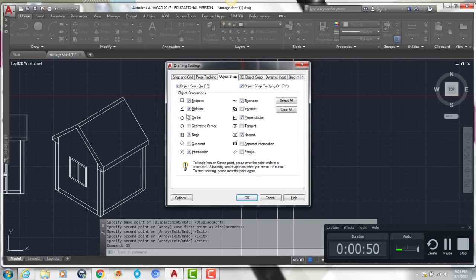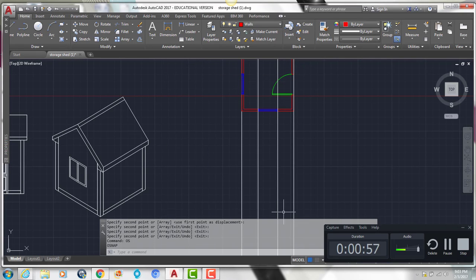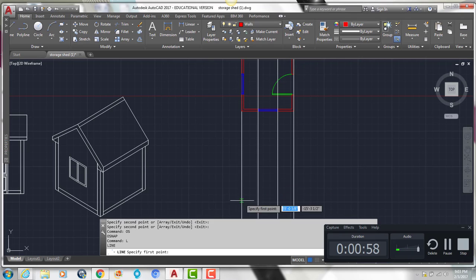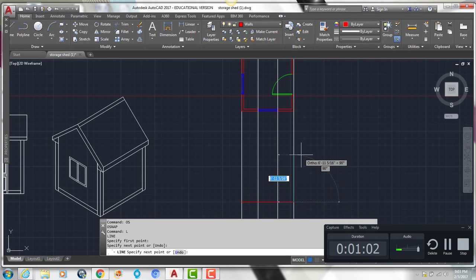Type OS enter and make sure you have a check mark next to endpoint, midpoint, perpendicular, and nearest, then click OK. Then select the walls layer.